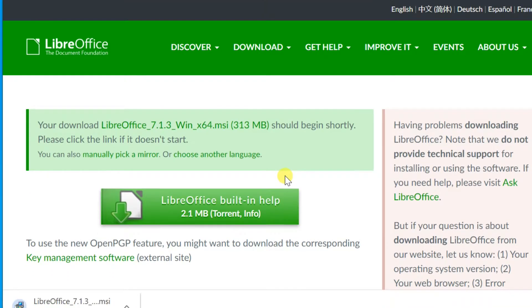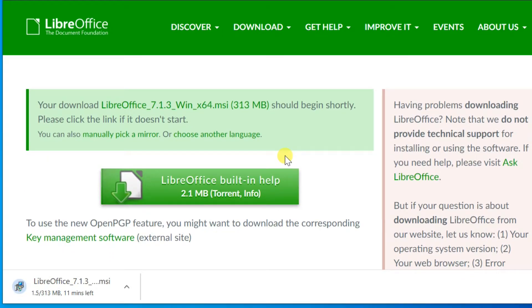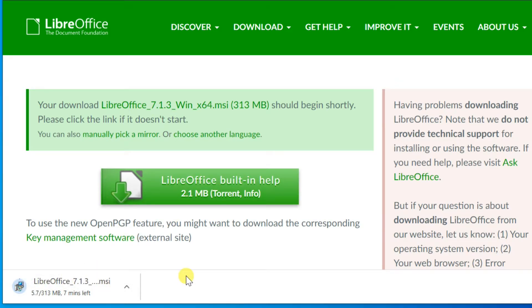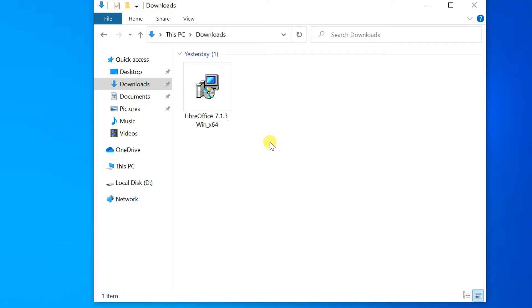It will be downloaded. After the download, open the Downloaded folder and double-click on the Setup File.